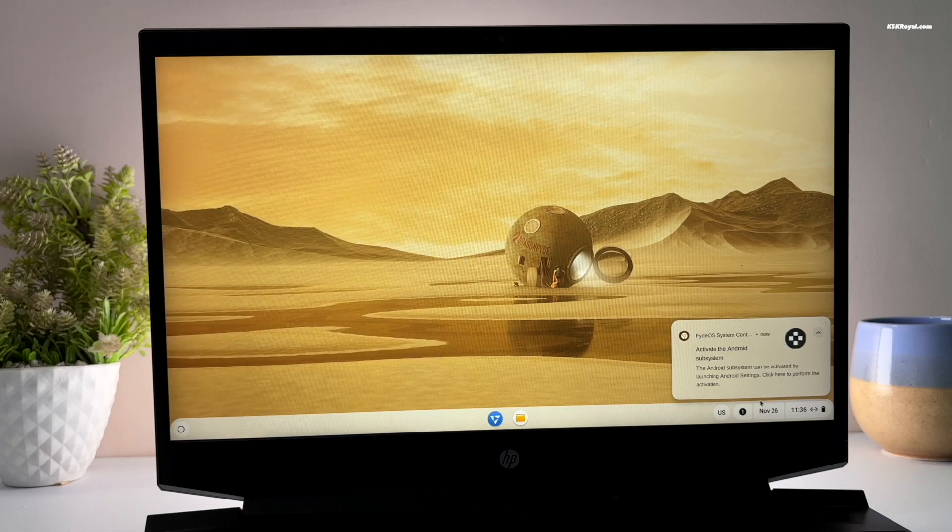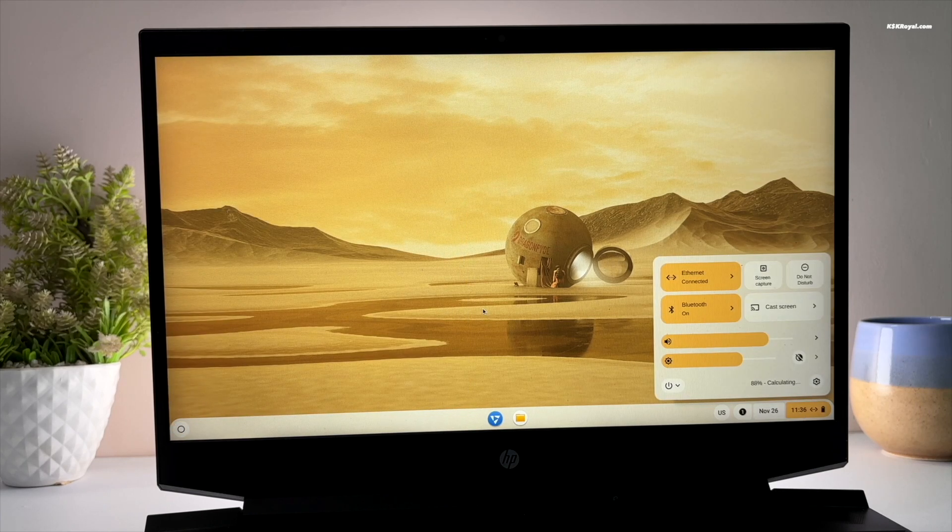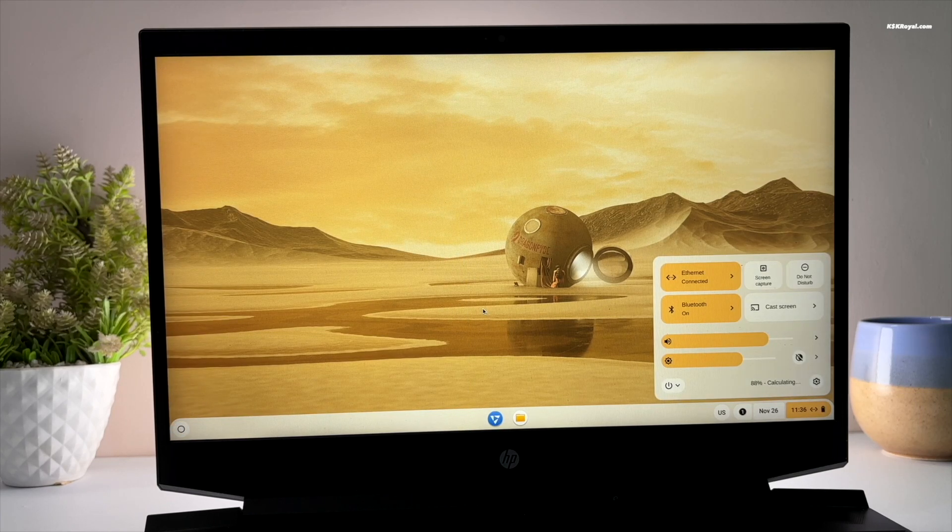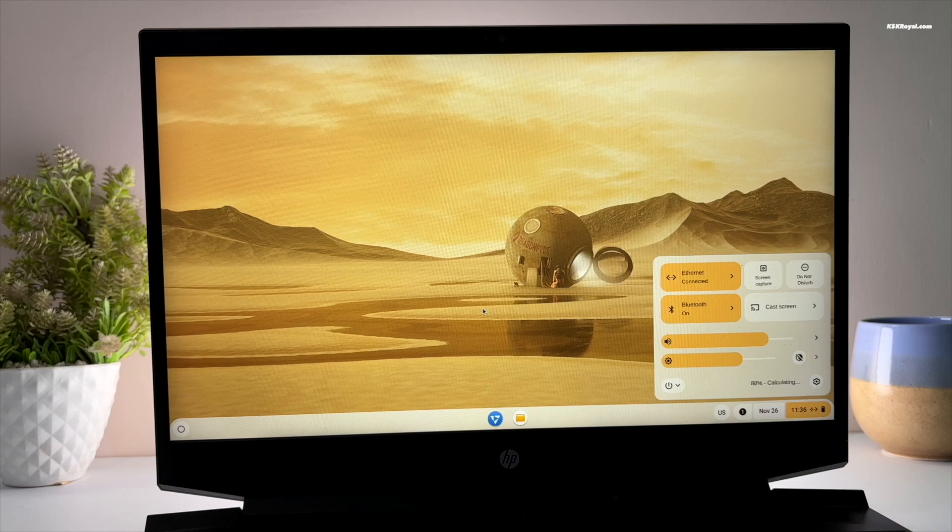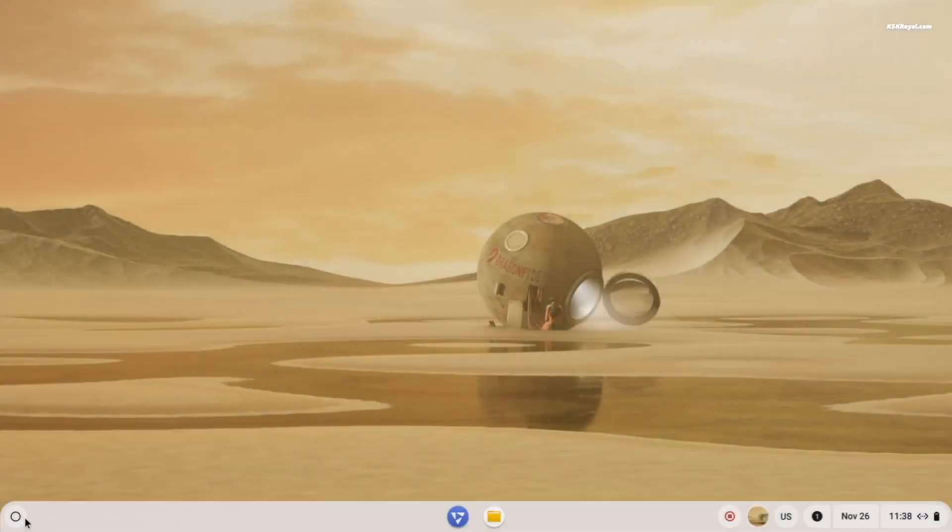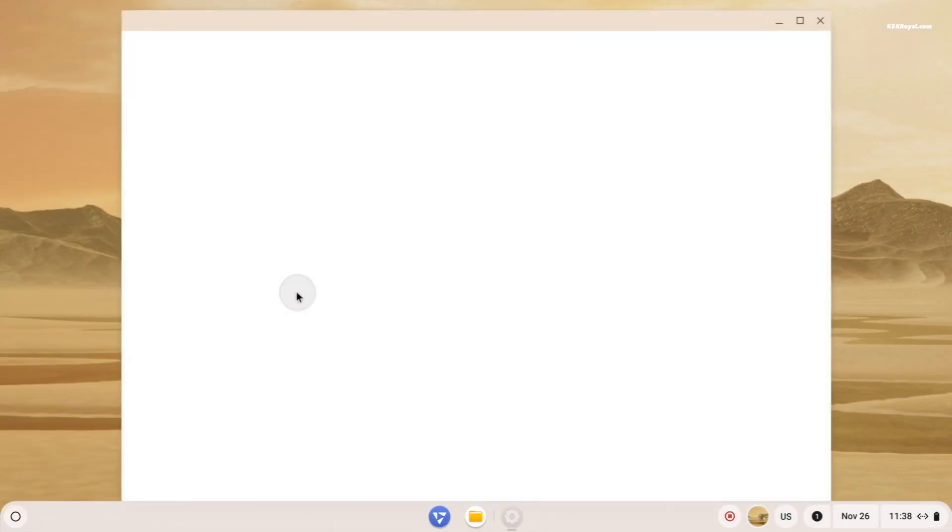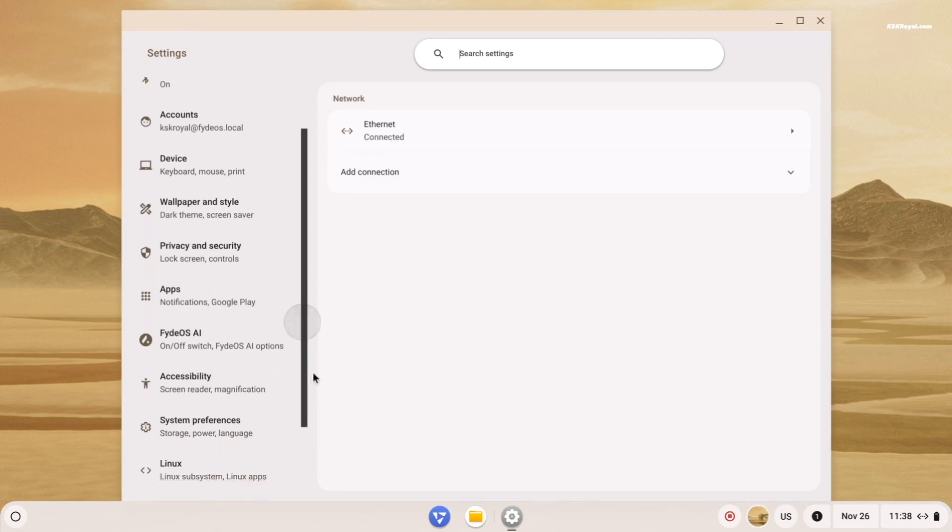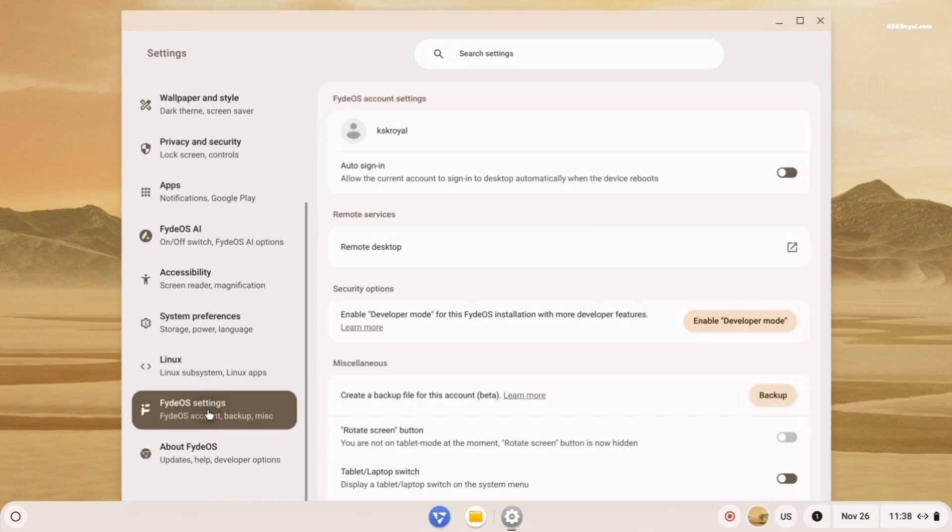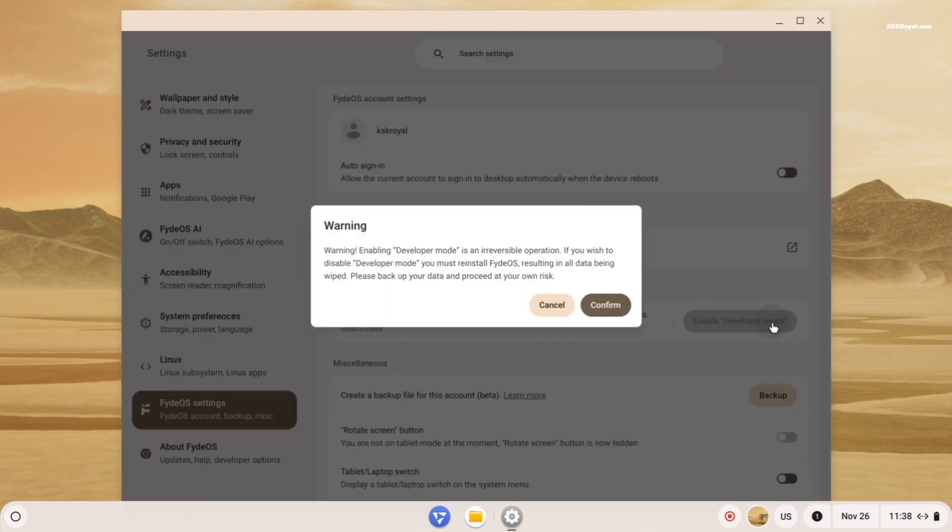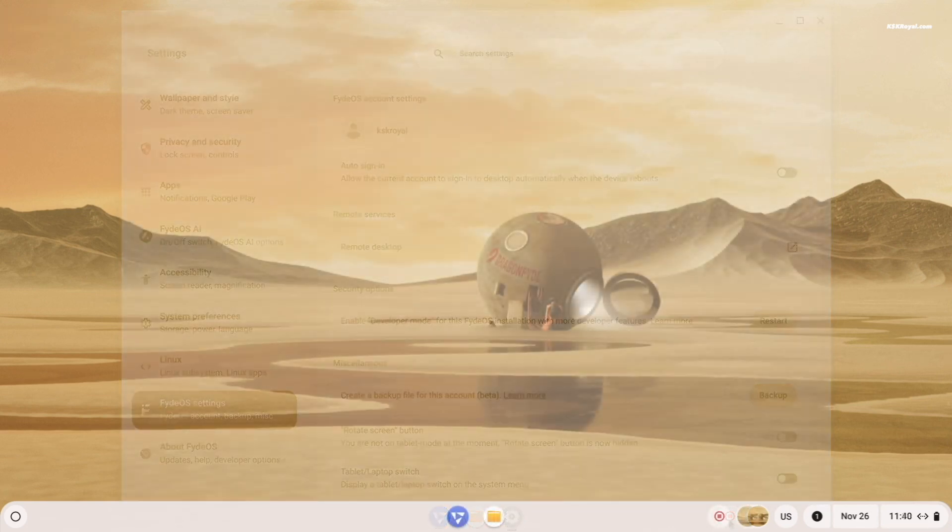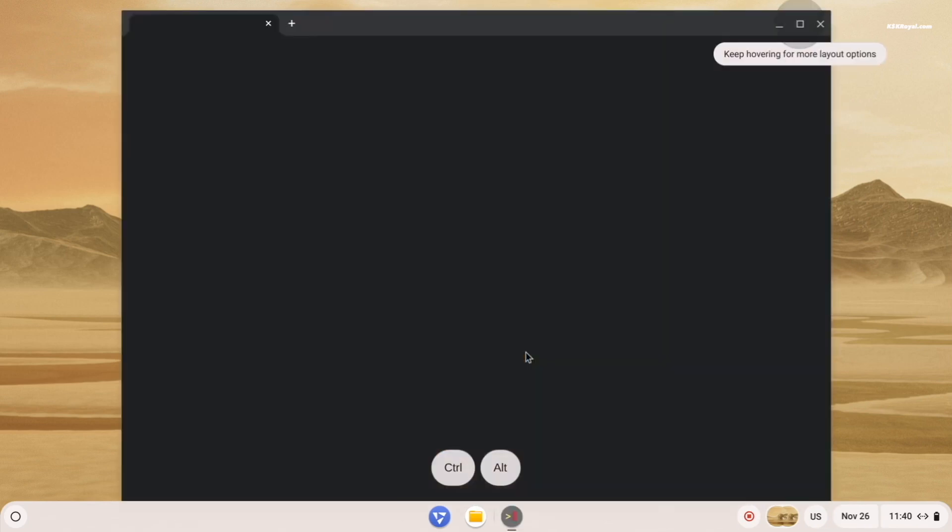Once you're inside FydeOS, the first thing to do is to enable the Android subsystem. To do so, open settings and navigate to FydeOS settings. Then enable developer mode, click confirm, and restart your computer.